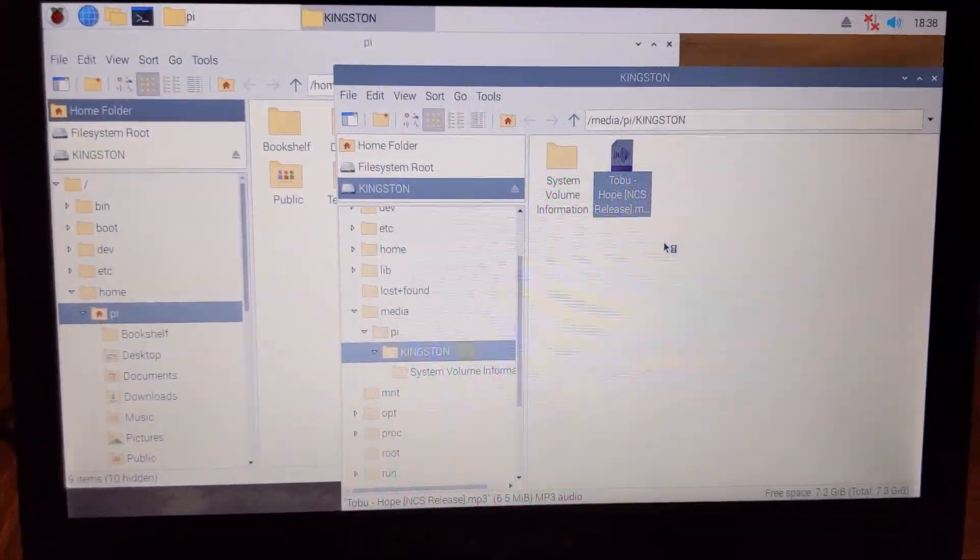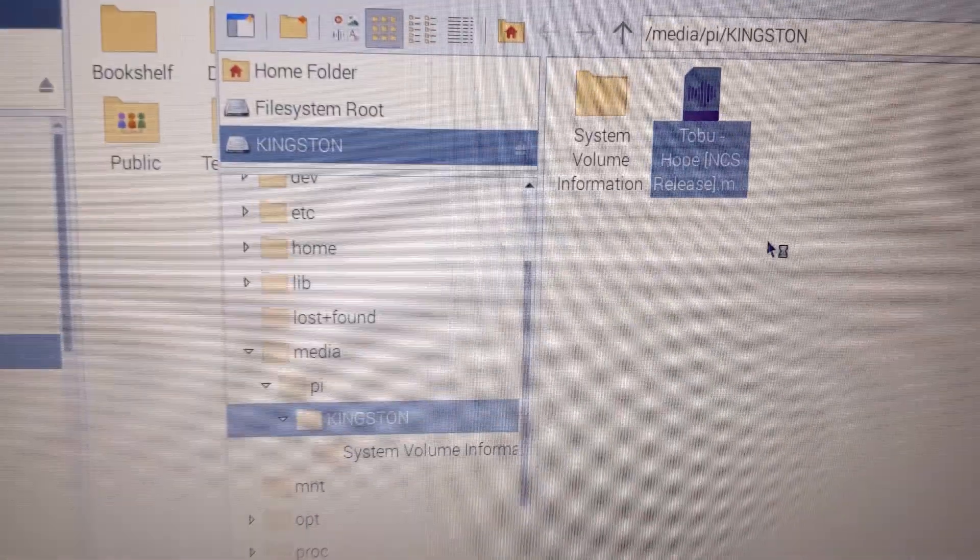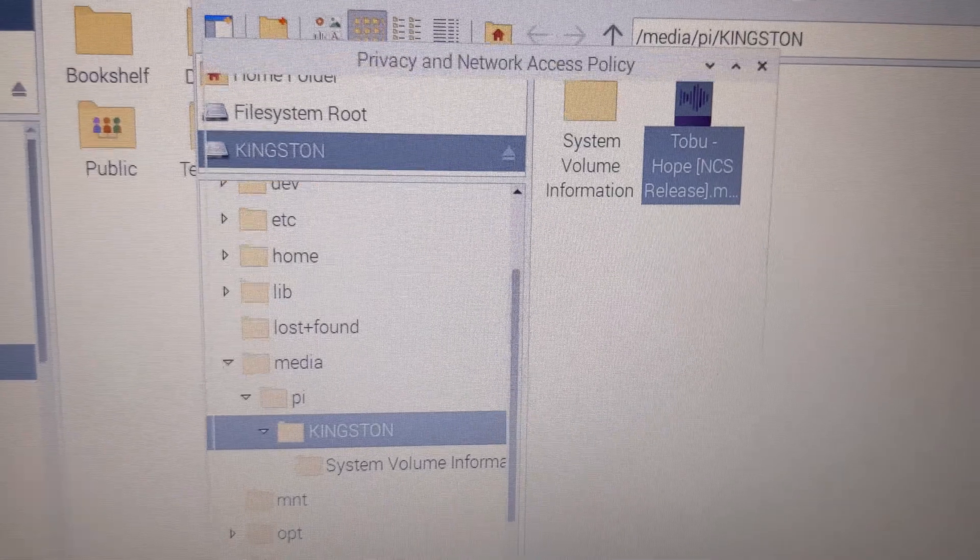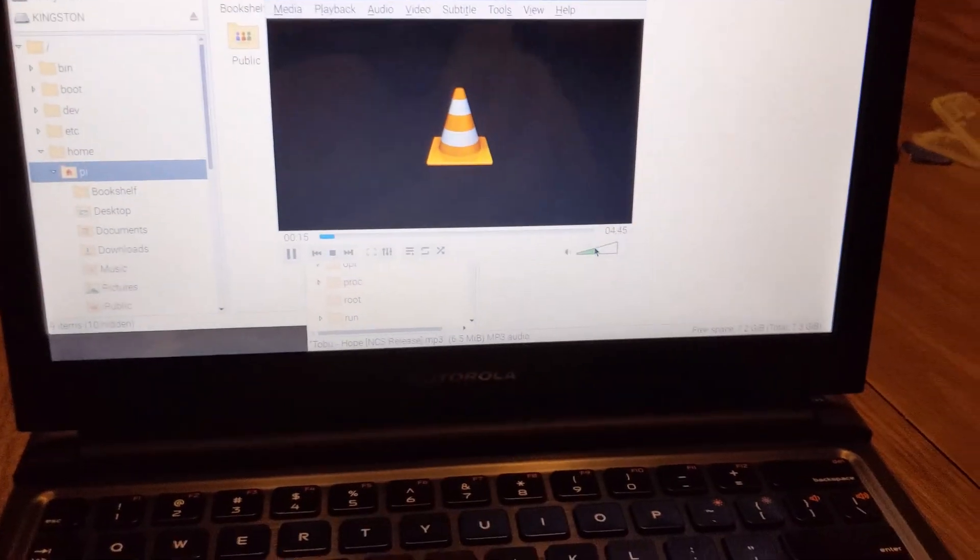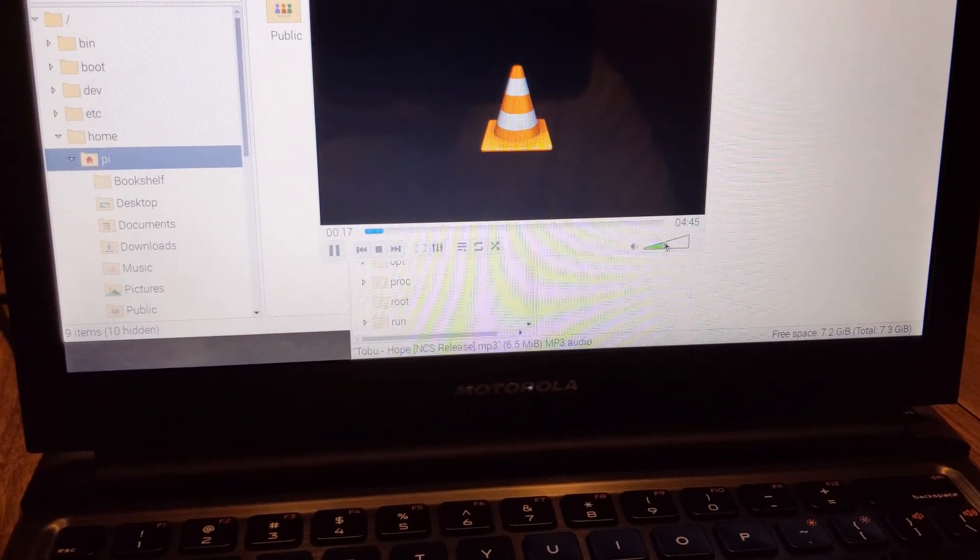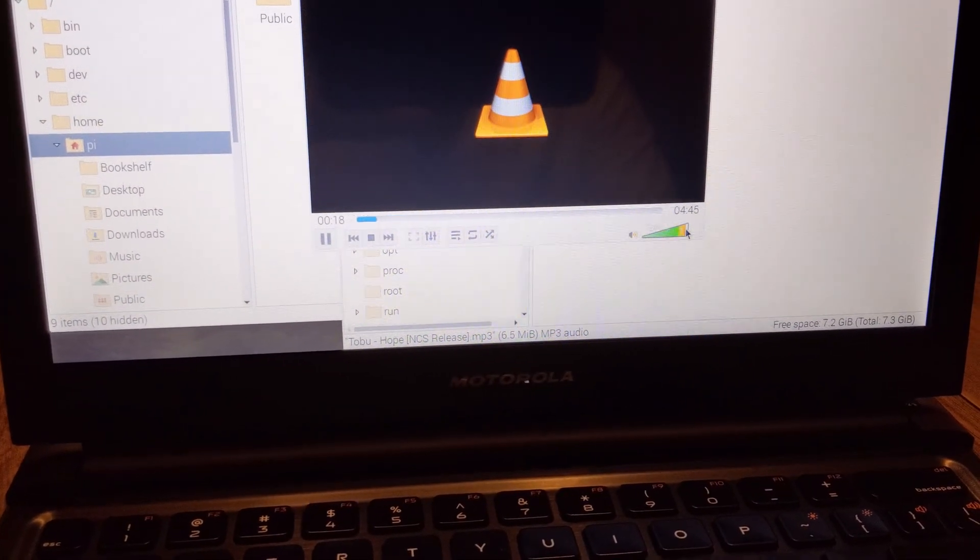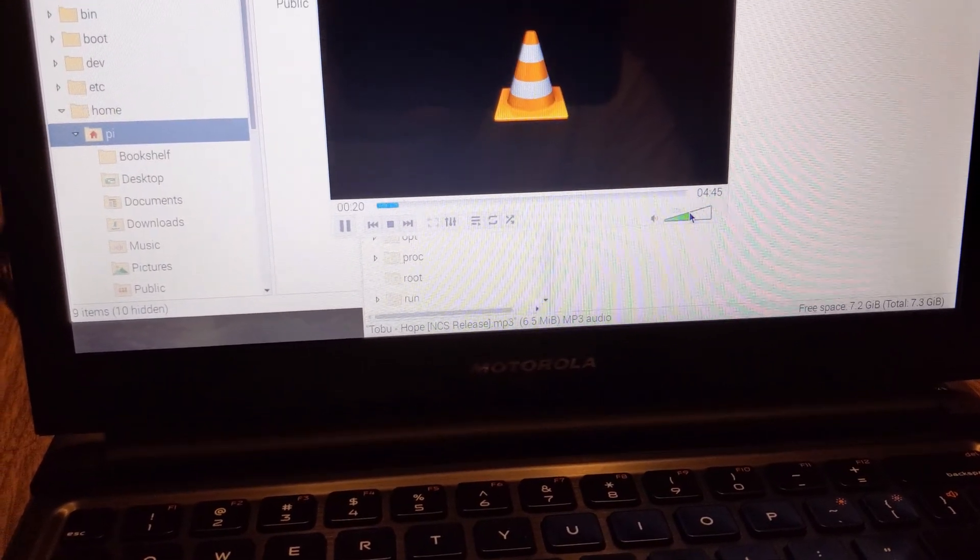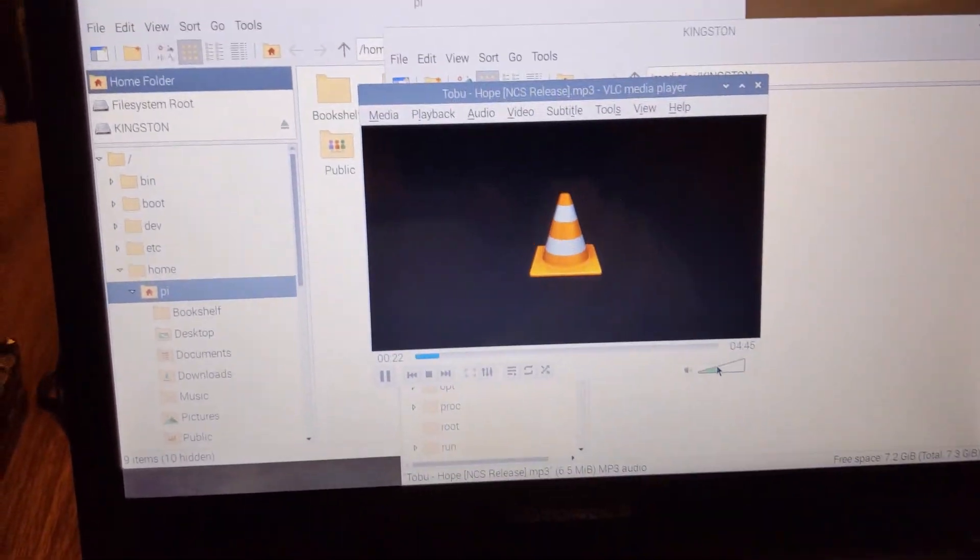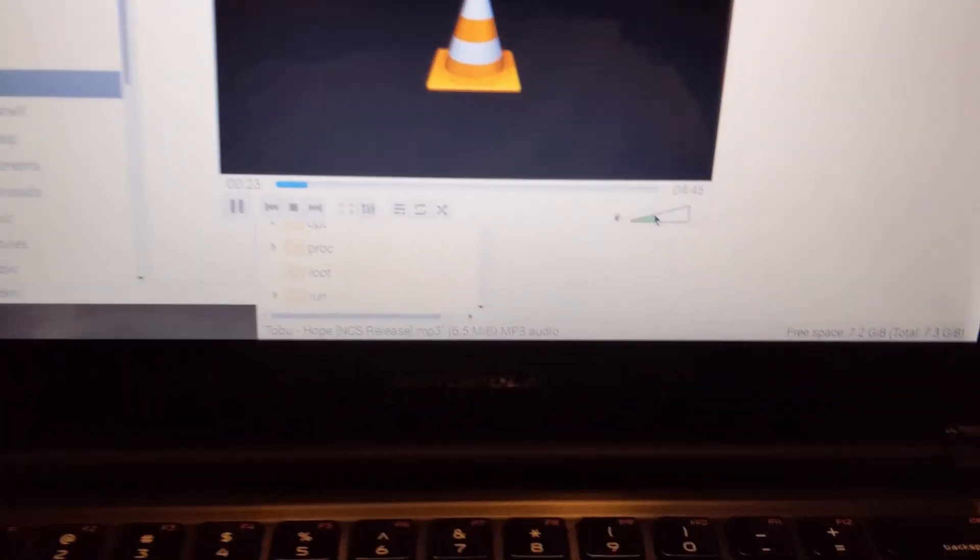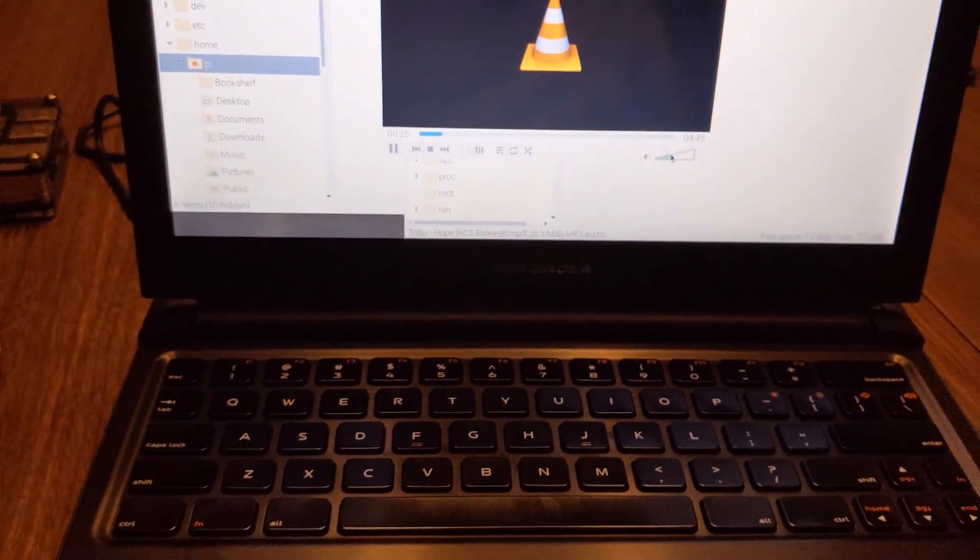Let's see if the audio works. I'm playing with VLC media player. This is no copyright sound Tobu. And it totally works. And it gets pretty loud too. Did not expect the speakers to be this loud. Pretty awesome.